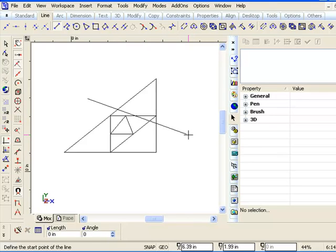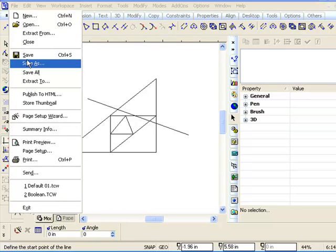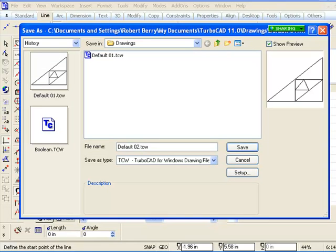Well, I was just going to show an example here. If you were to make a change, then as you're saying, you can then go back, do another Save As, change it to Default 02, and save it also in that same Default Drawing command.